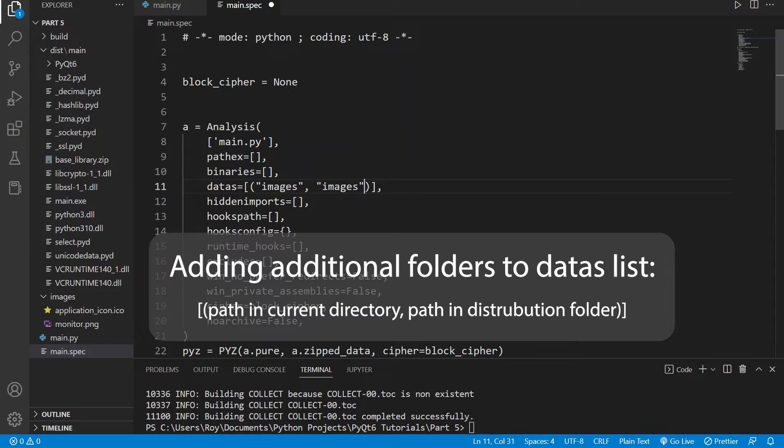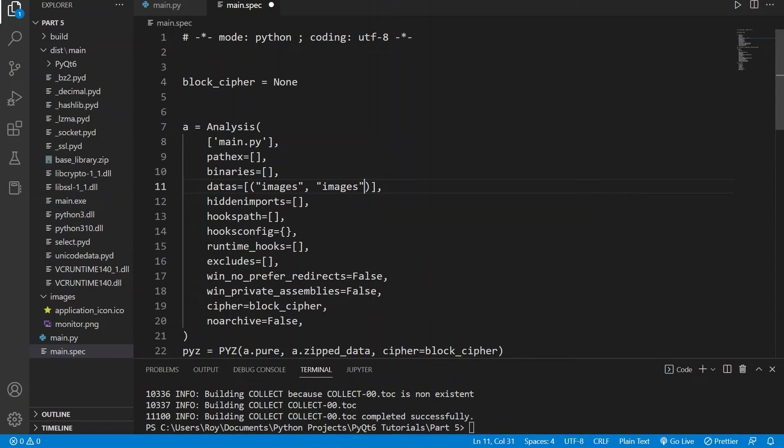In our case we want to use the images folder and within the distribution folder we want it to be in the images folder as well, so that our application will still be able to use that relative file path. If for example you have other folders with resources that your application requires, you can specify it as another tuple in the list.